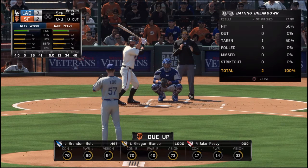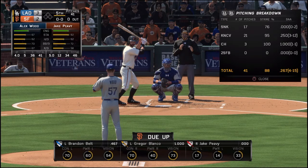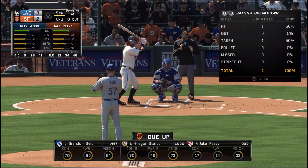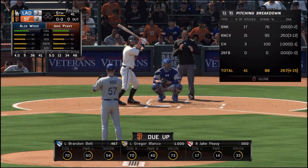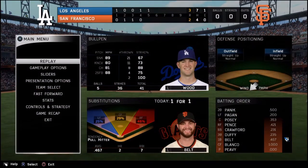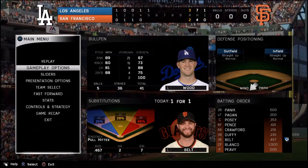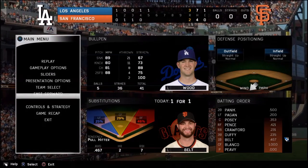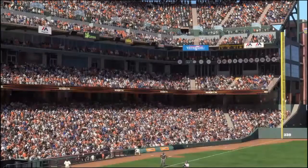Look at our batting pitcher analysis screen. Now it's just a pitching breakdown and a batting breakdown, which amount to nothing but percentages and batting average type things, when it used to be so much more. Now you have to pause, go to the stats screen, and bring up batter pitcher analysis.